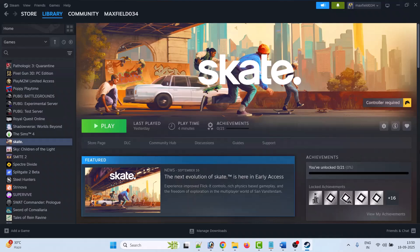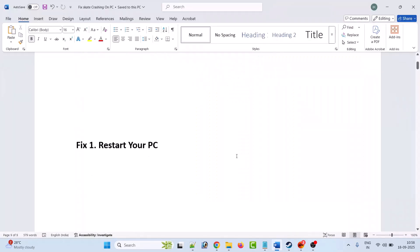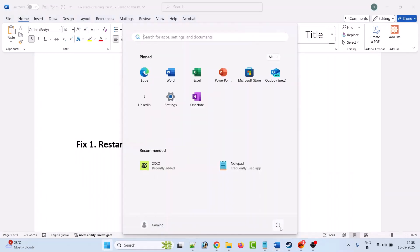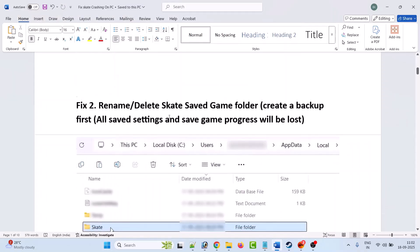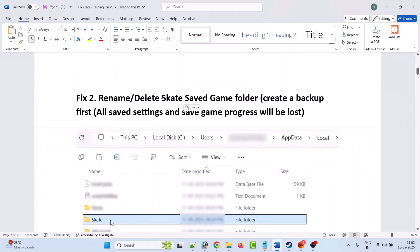Hello friends, welcome back to my YouTube channel. In this video tutorial I will show you how to fix the Skate game not launching or won't launch problem on PC. Here are the fixes. The first fix is to simply restart your PC — click on the Windows icon, then click on the power menu, and then select restart. Once your device restarts, you can launch the game and check.